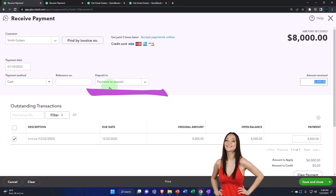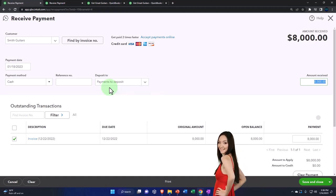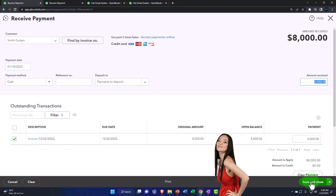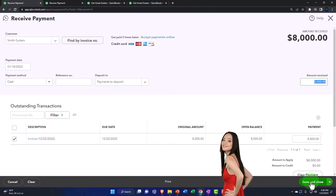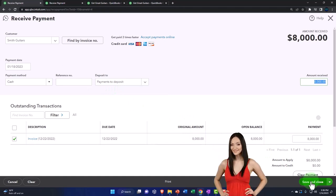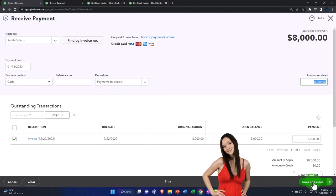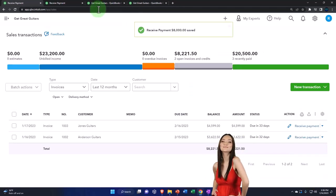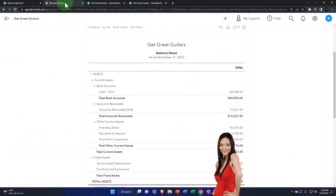So that we can group that money together in the same format that it's going to be physically deposited into our checking account. Let's save it and close it. Check it out one more time.